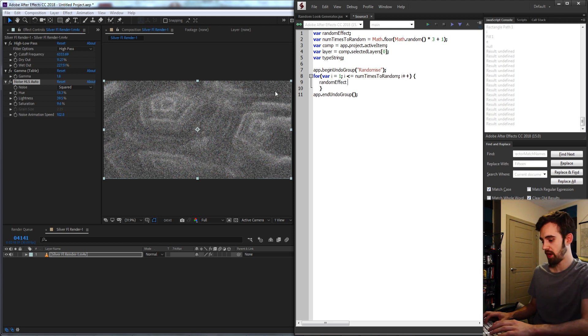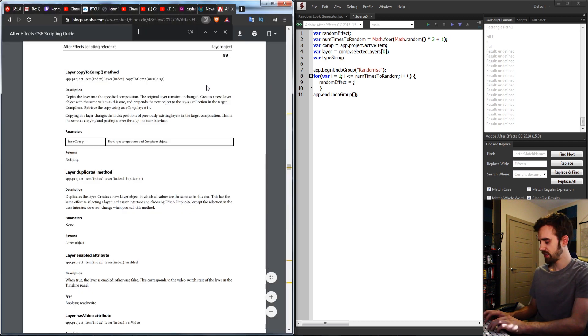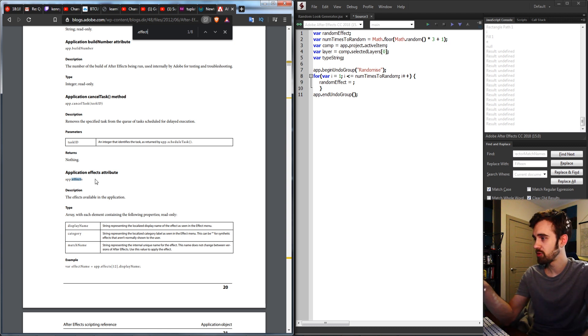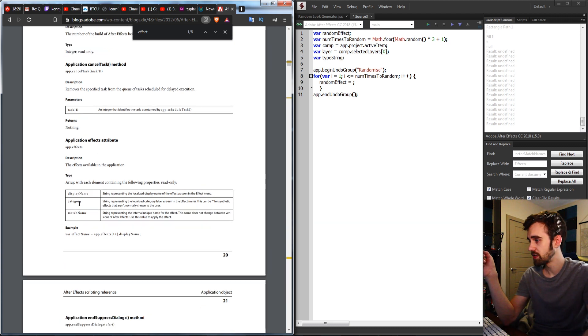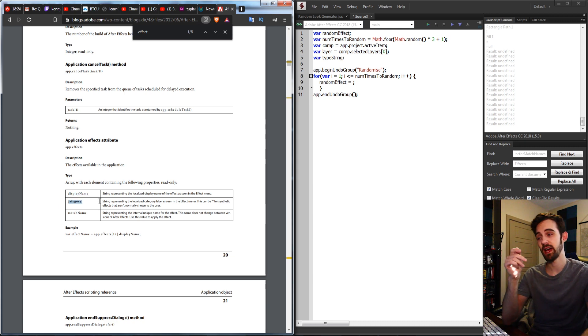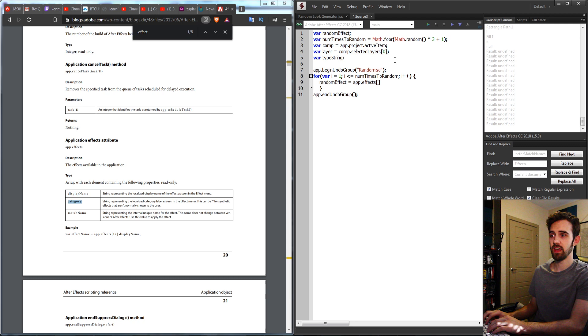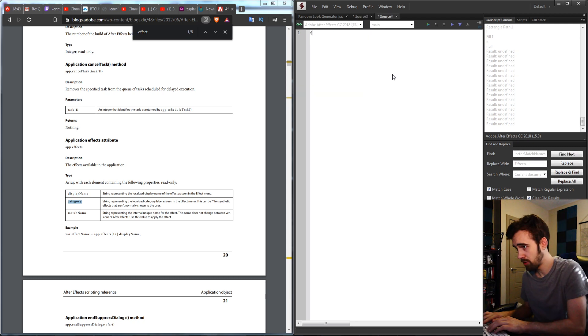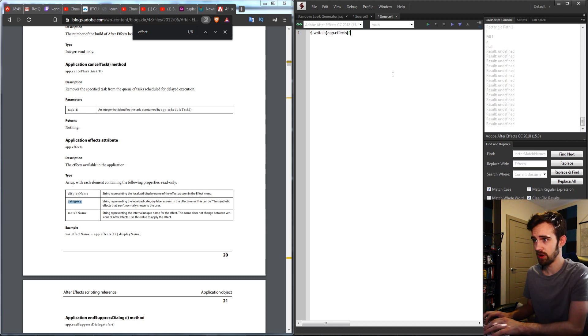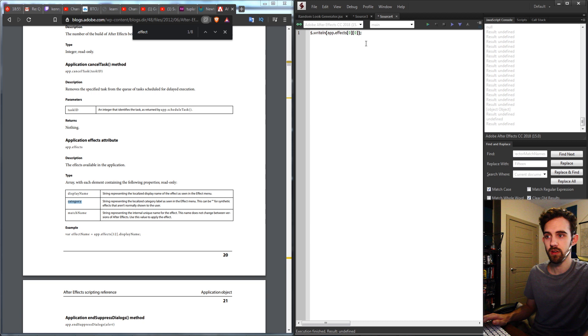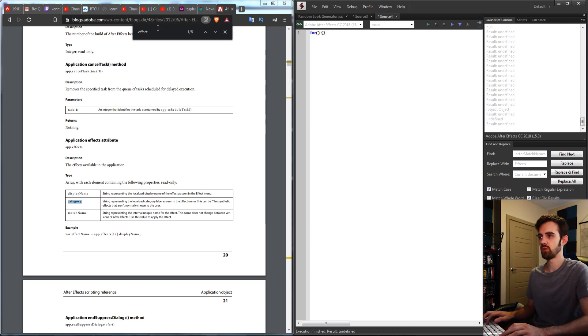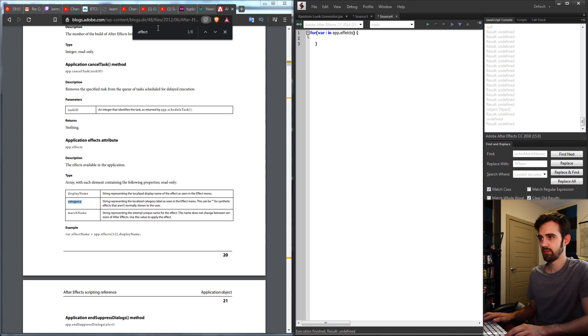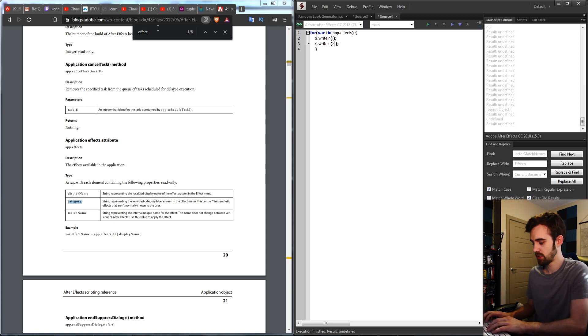Now we're going to grab our random effect variable and set it equal to a random effect. Now checking out the scripting guide, if you type in .effects, you can see there's an attribute called app.effects, which contains an object essentially full of all of our display names, categories, and match names of all of our effects. So the way we access it is by essentially saying app.effects, and then we can put in information within the object itself. So if I just quickly open up a new JavaScript and write line app.effects, and then we can try the first one. You can see we're going to get an object, so let's grab some of the values from within it. And since we're getting an object, we'll go ahead and loop through it to see what it's composed of. So we'll say var i in our app.effects, and then I'm going to show what i is, and then show what app.effects i is.